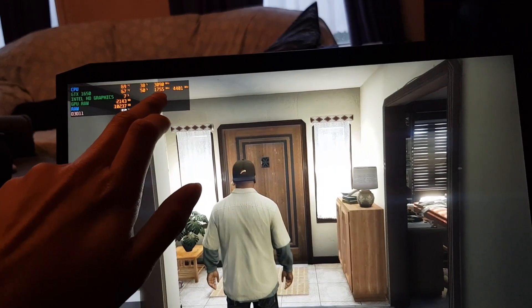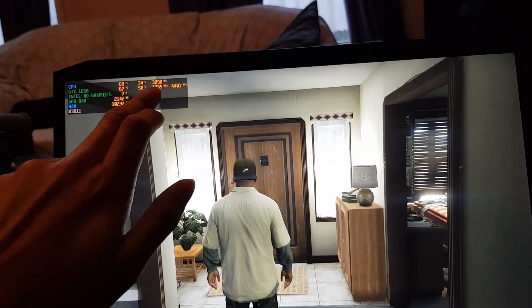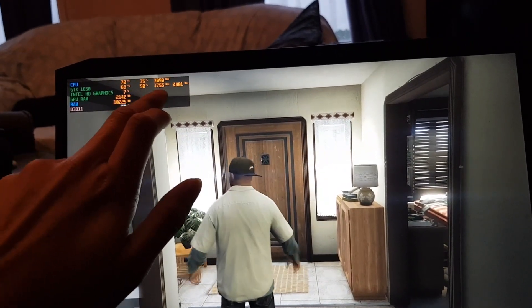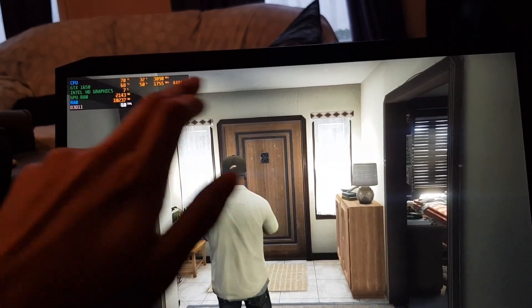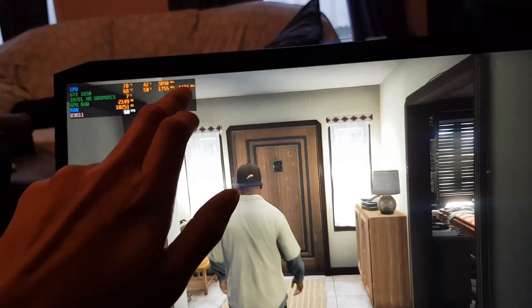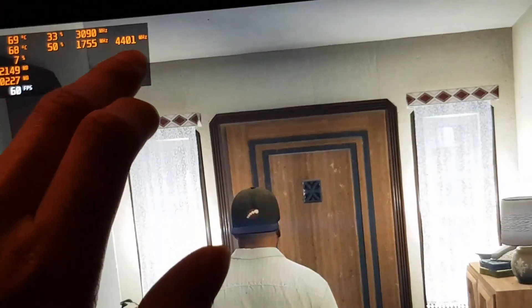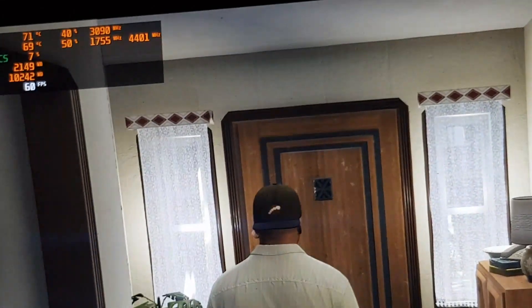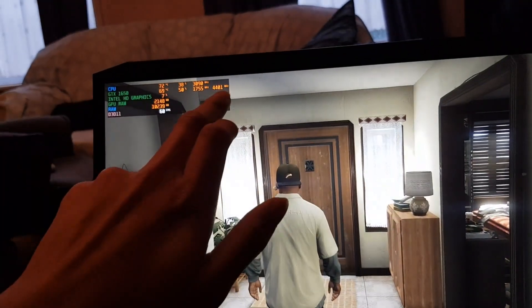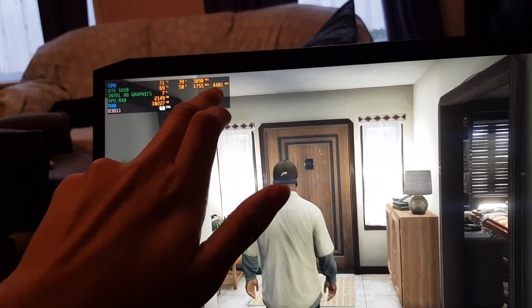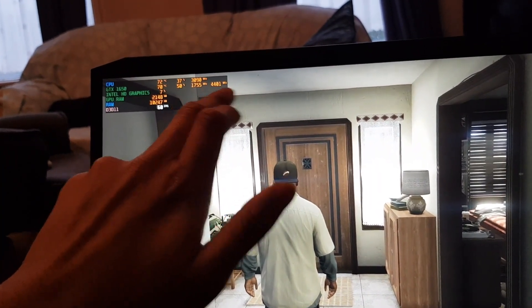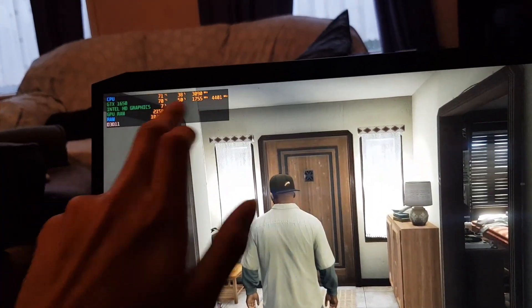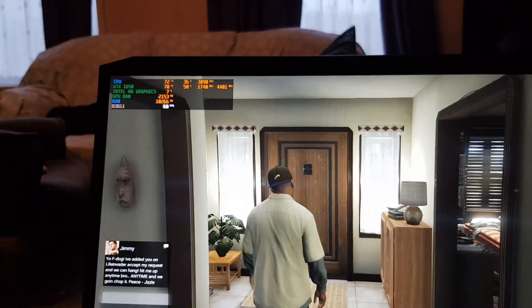The max speed it runs at is 1755. So, that's a lot more overclocked than before. 4401 is the new memory clock, which was add 400. So, the original was 4000. As you can see, we're hitting about 70 degrees.